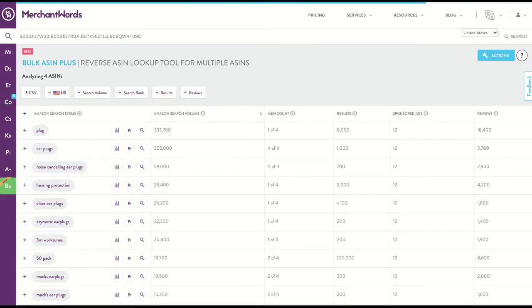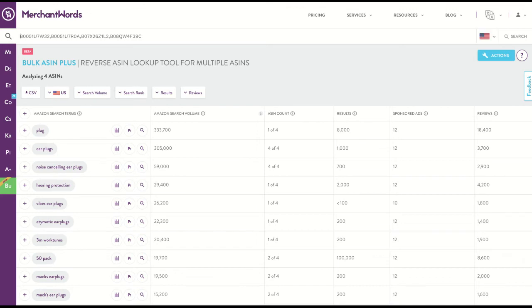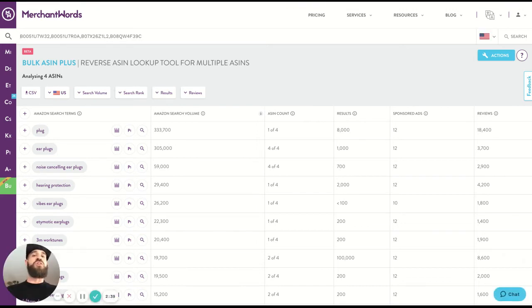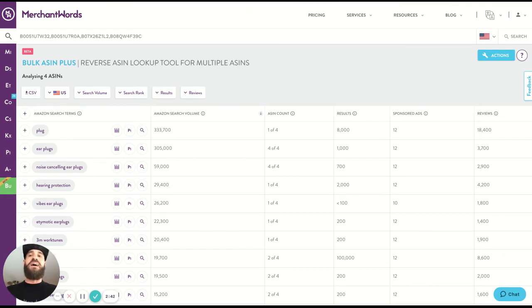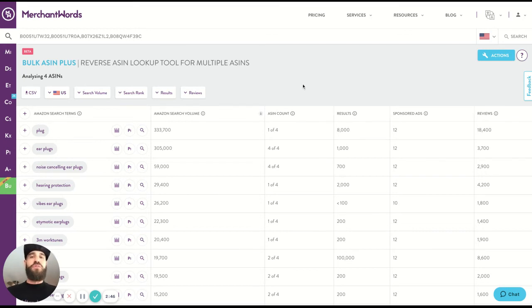So now we're back in the bulk ASIN plus search. Those are the ways that you can get to the bulk ASIN plus search. You can search up to 50 ASINs at once depending on your plan, which is really cool. Now let's do a little bit of orientation here.